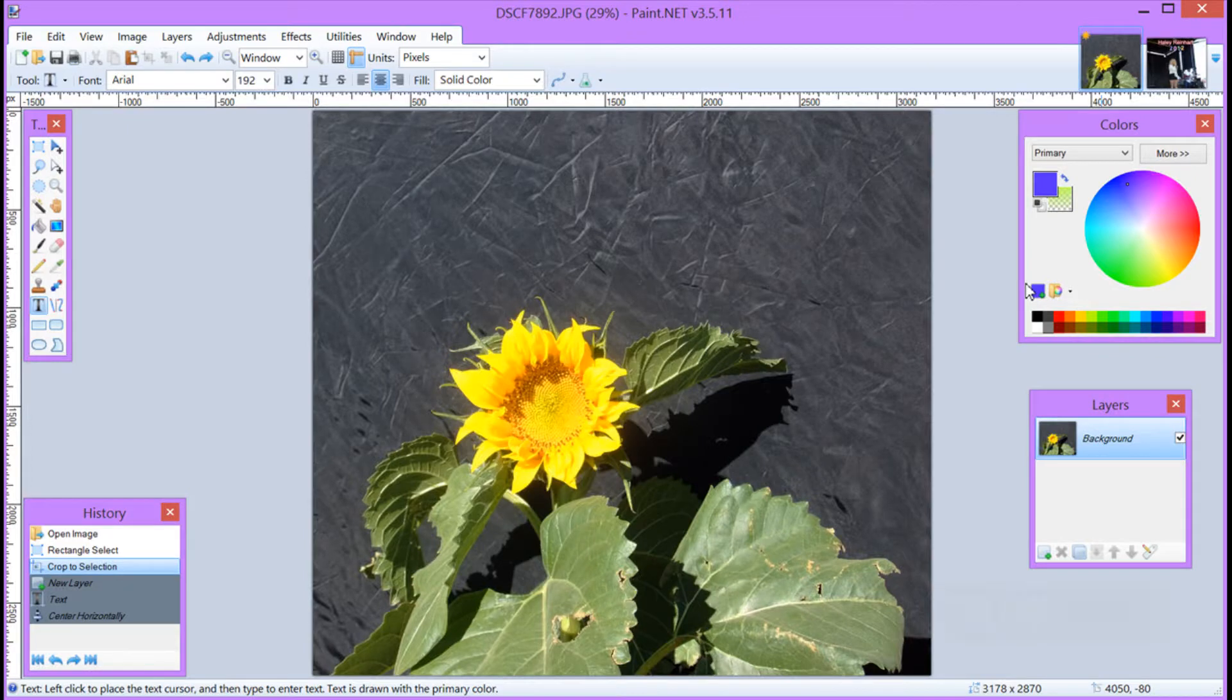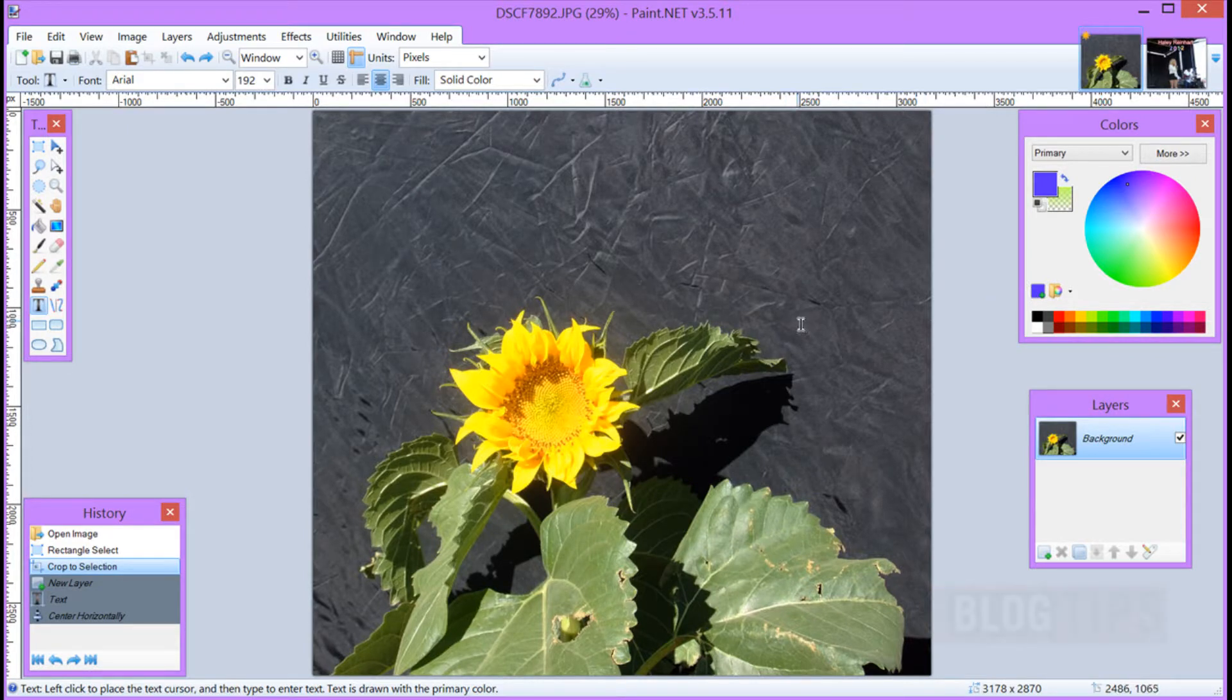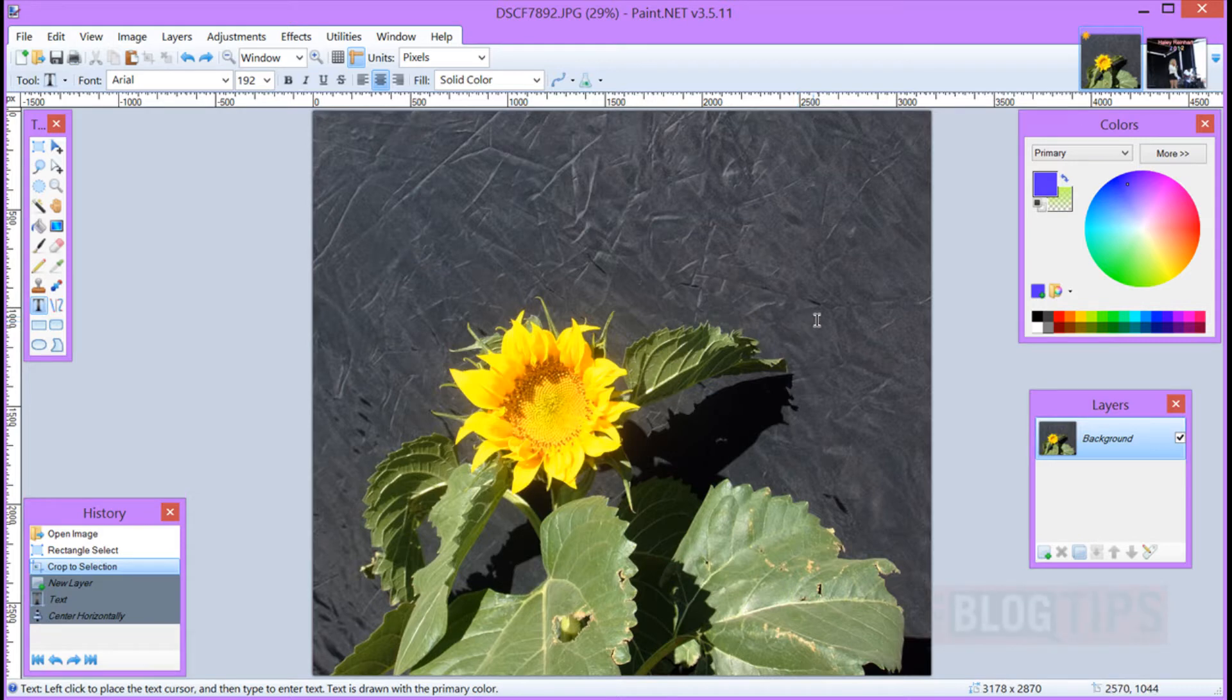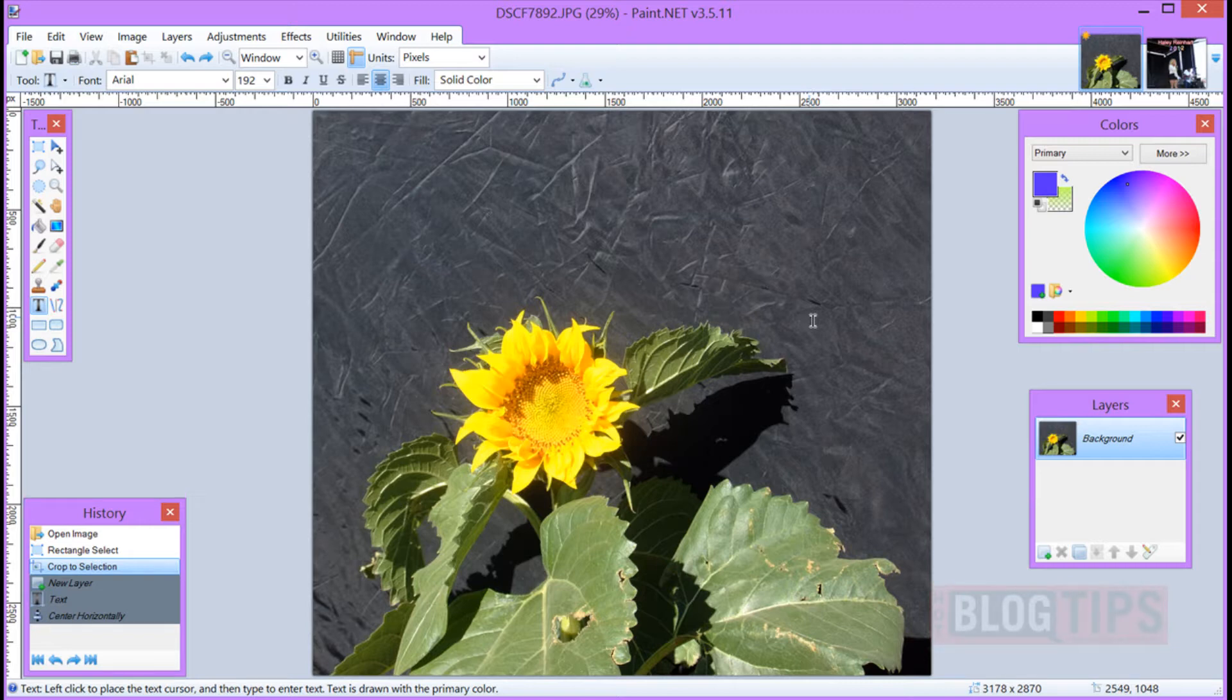Okay, here we are in Paint.net and we have an image. Make sure your image that you're going to put your text on is resized, cropped, everything like that so it's going to be the size that you're going to put it on your site or your social network. Once you have your image sized and ready to go,